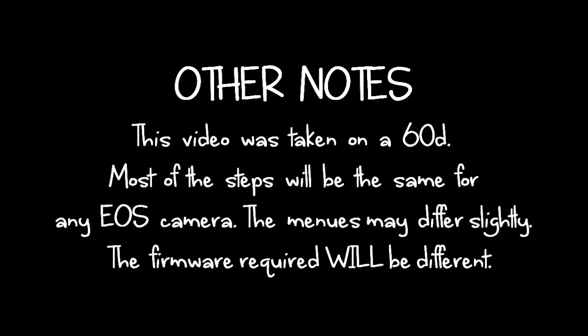Other notes: this video is taken on a 60D. Most of the steps will be the same for any EOS camera. The menus may differ slightly, and the firmware required will be different.